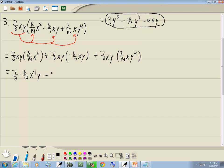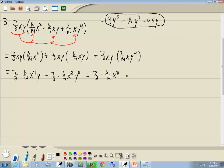Positive times the negative is negative, and I've got 7 halves times 6/7ths. x times x is x squared, y times y is y squared. Plus 7 halves times 3/14ths — x times x is x squared, y times y to the 4th is y to the 5th. We're adding the exponents. If you just have a single x or a single y, it's the same as the 1st power.